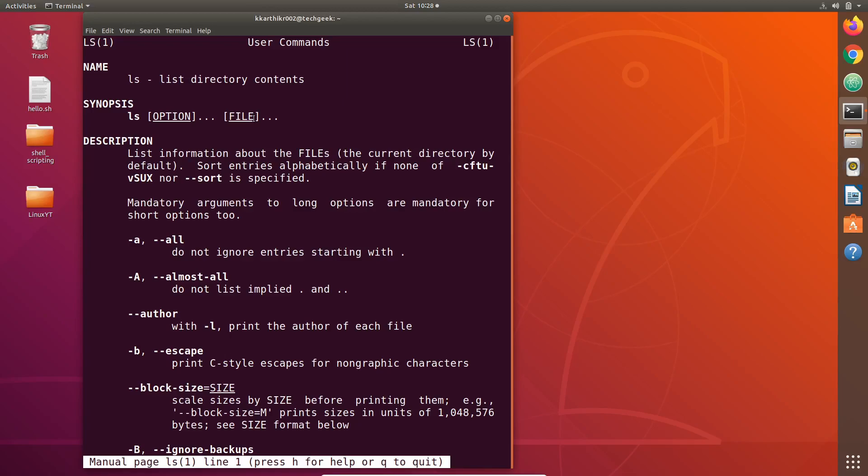Here arguments of ls command are files. Note that in Linux everything is considered to be a file. A directory is considered to be a file, a normal file is considered to be a file, an app is considered to be a file, an interpreter is considered to be a file, shell is also considered to be a file. So file has many meanings in Linux.